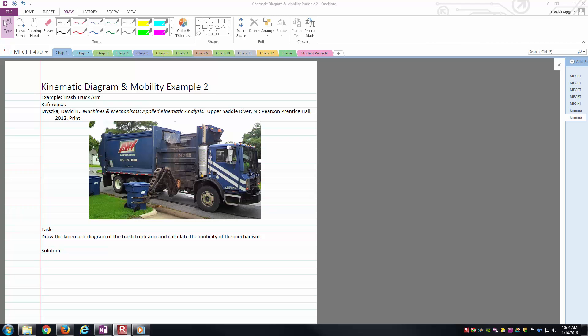Hello students, this is Brock Skaggs. I'm going to make this video focusing on drawing a kinematic diagram and calculating the mobility of the mechanism.